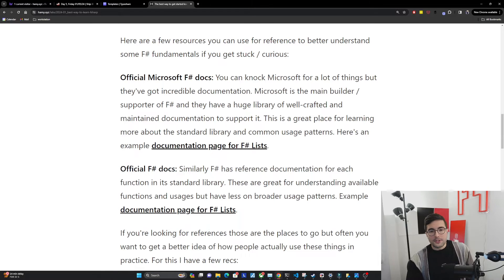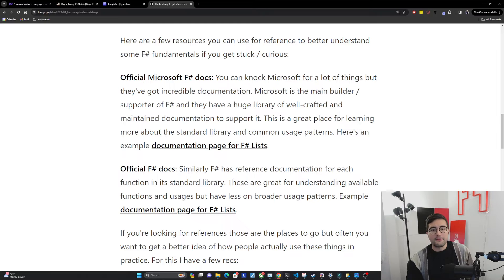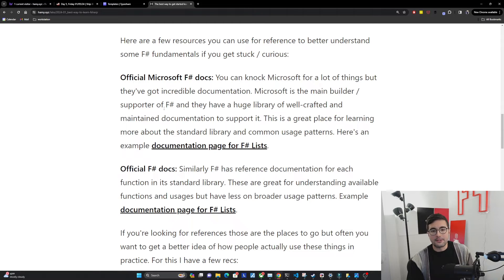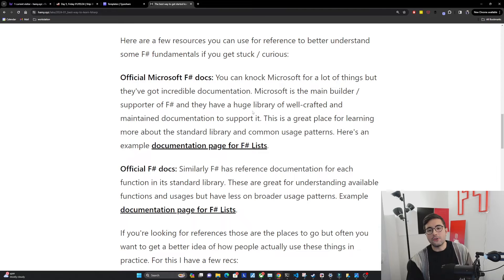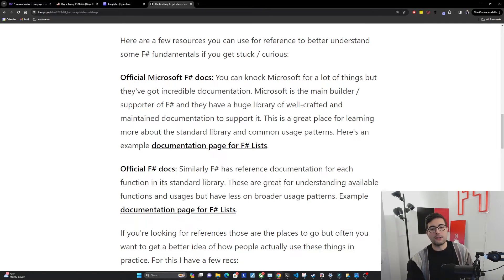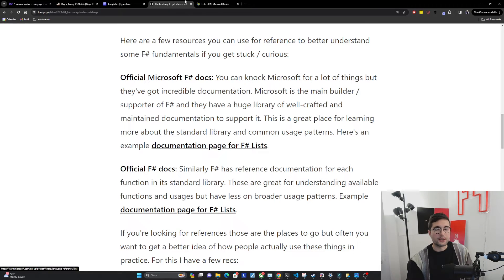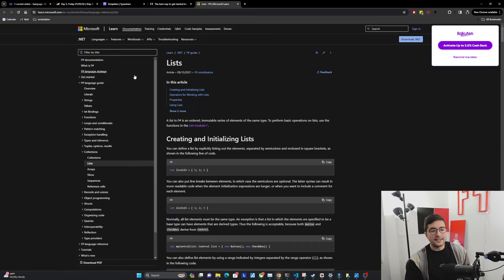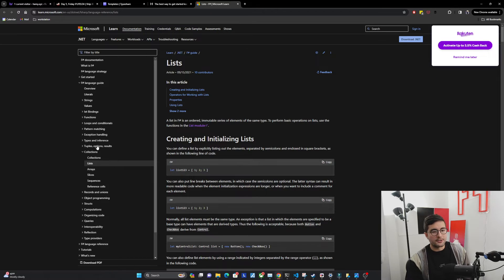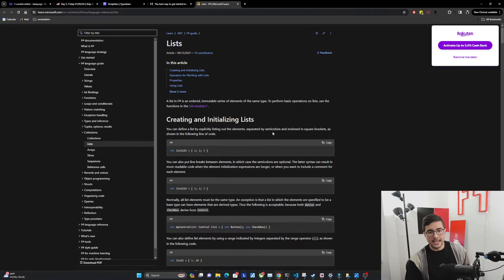So the first is the official Microsoft F-sharp docs. You can knock Microsoft for a lot of things, but they've got incredible documentation. Microsoft is the main builder and supporter of F-sharp, and they have a huge library of well-crafted and maintained documentation to support it. This is a great place for learning more about the standard library and common usage patterns.